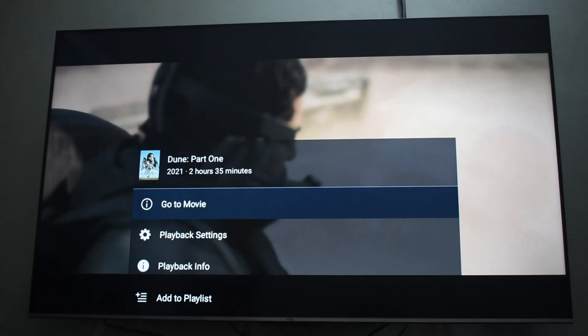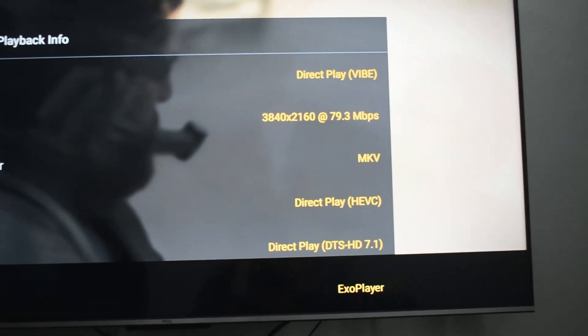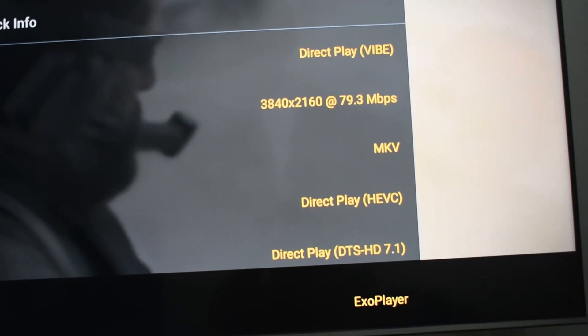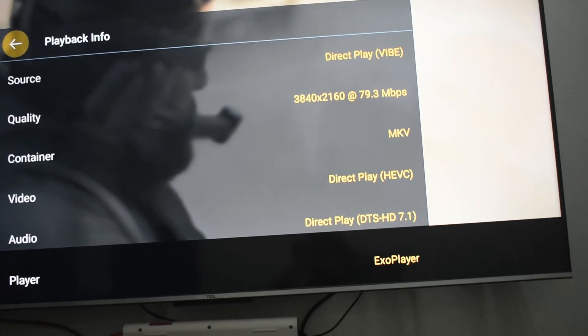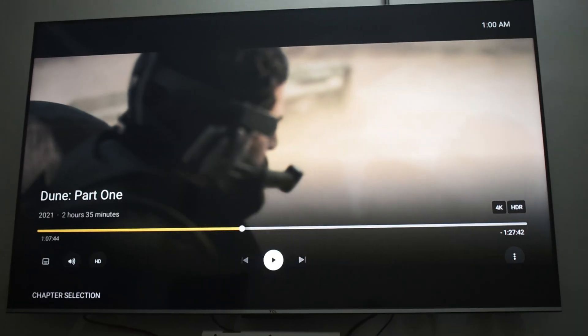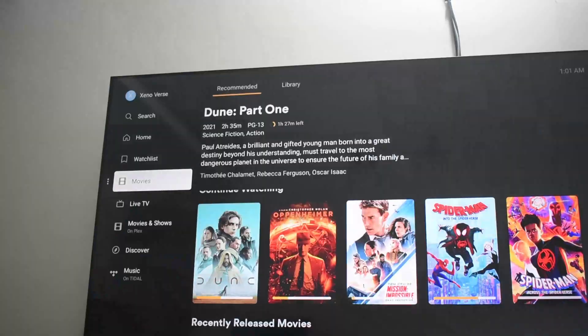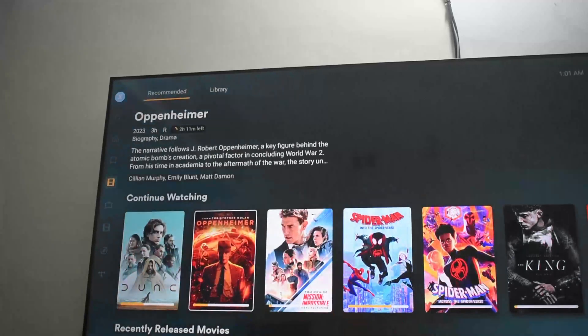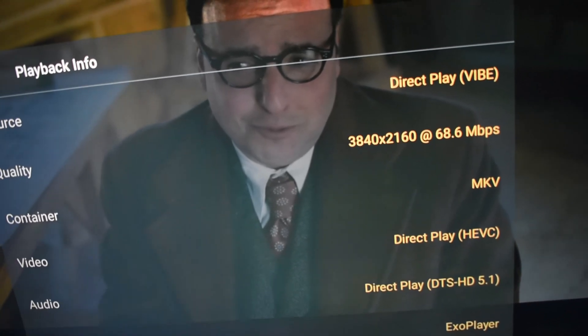With the DTS track it is similar — it is a Direct Play on my Fire Stick. Whether it is 7.1, 5.1, DTS-HD, or DTS HD-MA, it is able to play the file as-is. This is one of the reasons why I bought the Fire Stick — my TV is not capable of doing it. Also, you can't play very large files above 70 or 80 GB with your TV's operating system.